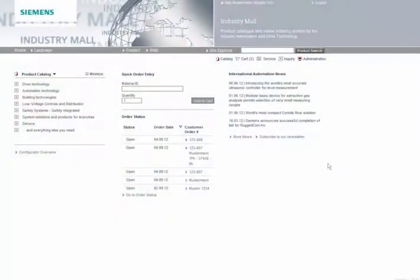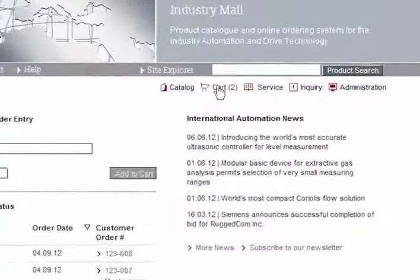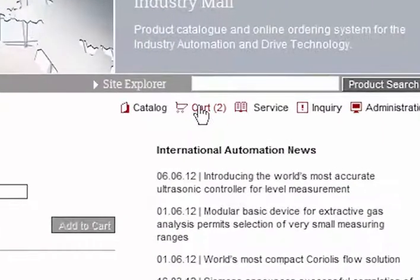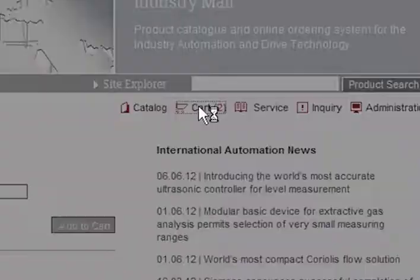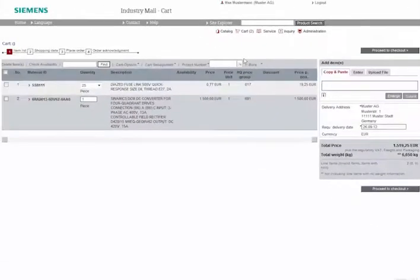You can call up your current shopping cart via the cart icon located on the central menu bar. The cart will show your current product selection and additional information.